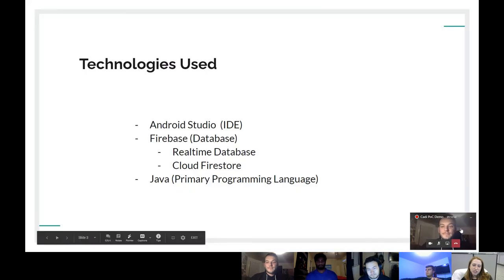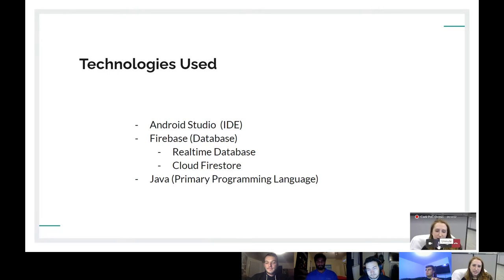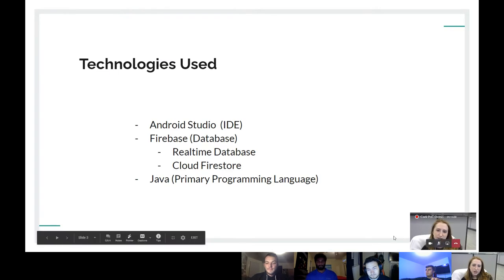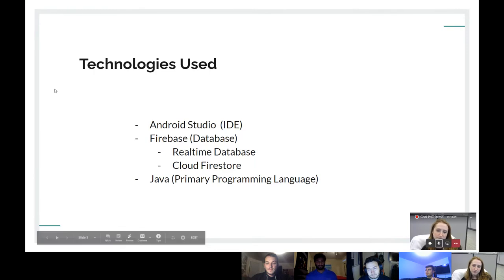For the technologies that we employed, we used Android Studio as our IDE because it was specifically designed for Android development. Alongside that, we used the Google Platform Development Tool Firebase for our databases — Real-Time and Cloud Firestore. Additionally, Java was our programming language.